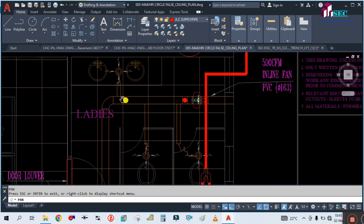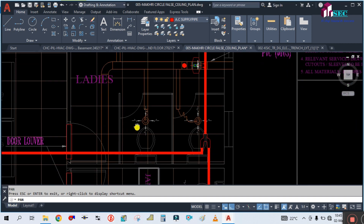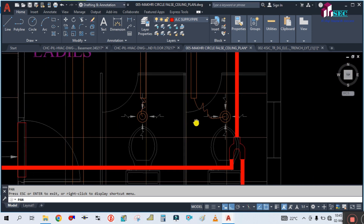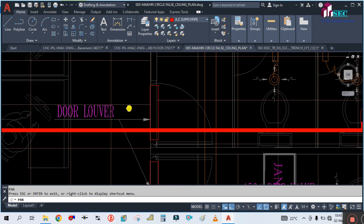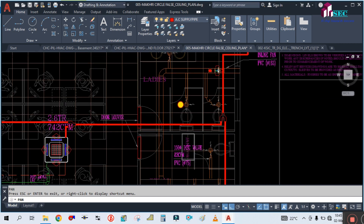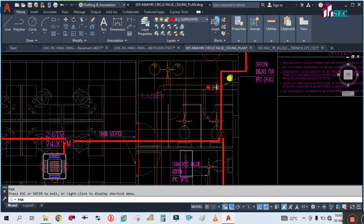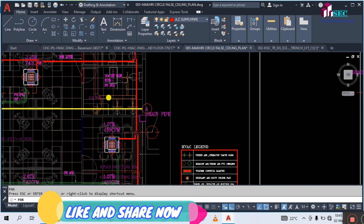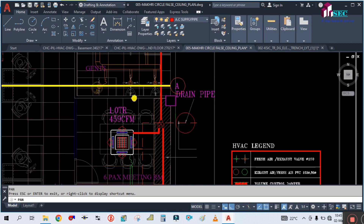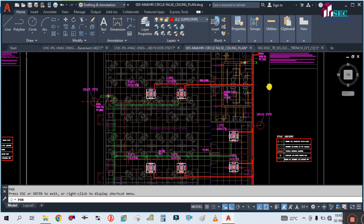One duct is supplying to each toilet, and we are providing a disc valve in each toilet. There are door louvers because of the negative pressure created — the fan sucks the stale air from the space and circulates fresh air in each area. So for the toilets there is a dedicated ventilation system.